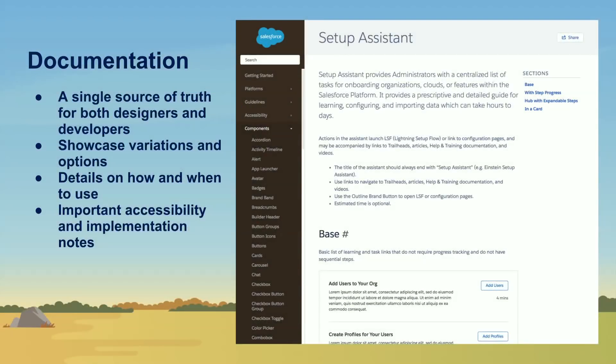So how would I have known to use the setup assistant component for this use case? That's where the documentation comes in handy from the design system. So again, it's that single source of truth for both the designers and the developers. And as you can see here, there's different variations of setup assistant. There's detailed documentation about when to use which variant. Why would I use base over the one that has little progress indicators? Maybe I need them to do consecutive steps. Maybe it doesn't matter. Maybe it's just five things they need to do and it doesn't really matter what order it's in. That's the benefit behind the design system and that's where the documentation will help you as a designer or as a developer if you're trying to figure out when to use a component where.